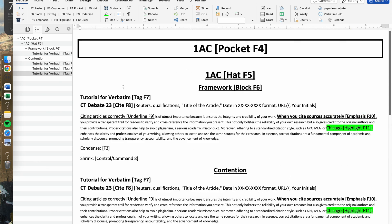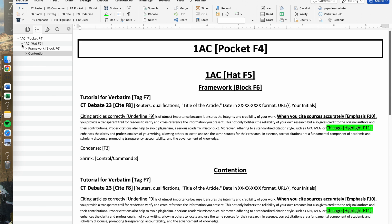Here you would have the framework, the cards under that framework, contention, and the cards under your contention. If you're feeling that everything should be much more simplified, you would simply press the hat button and then everything would collapse into hat.